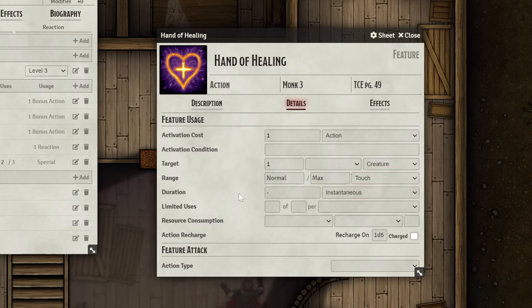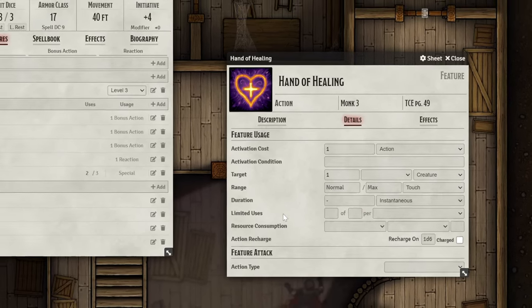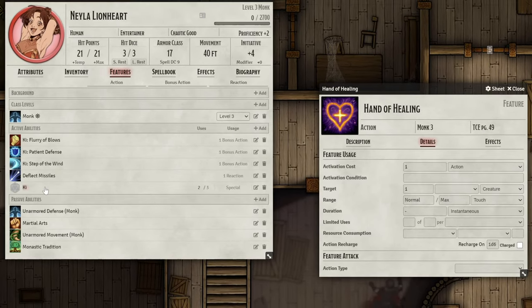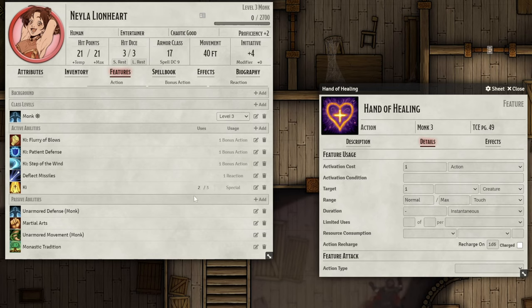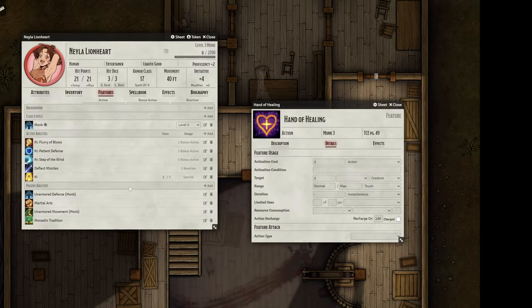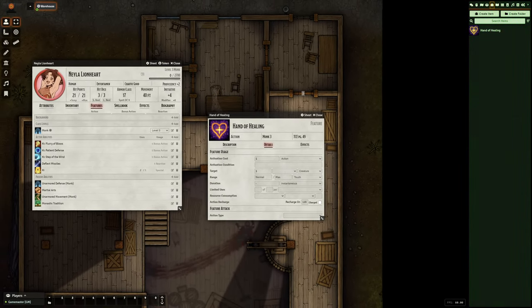You might see the Limited Uses field and be tempted to fill it in, since this ability consumes ki points. But let's take a look at how the ki feature is set up on the provided monk class first. By doing this, we can create our new feature in a way that works well with the existing class features. As you can see, the ki feature that comes already set up in the monk class tracks the Limited Uses of ki for us automatically, and even scales with the character's monk level. So for our Hand of Healing feature, we should instead set it to consume one use of this ki feature that already exists. Since the Hand of Healing feature isn't currently on the character sheet — it's still in the sidebar — it doesn't know the ki feature exists quite yet, so we can't reference it.